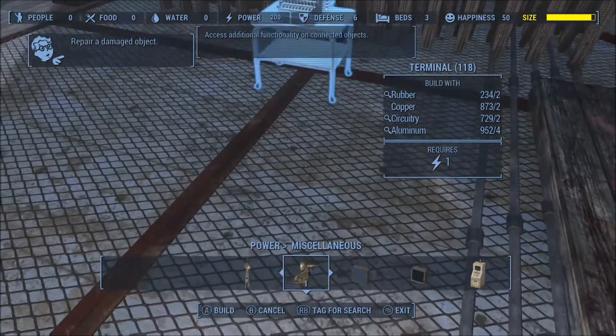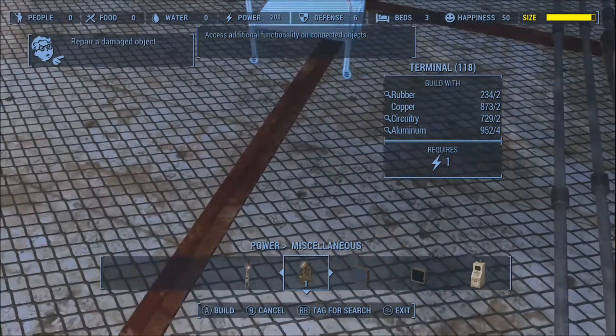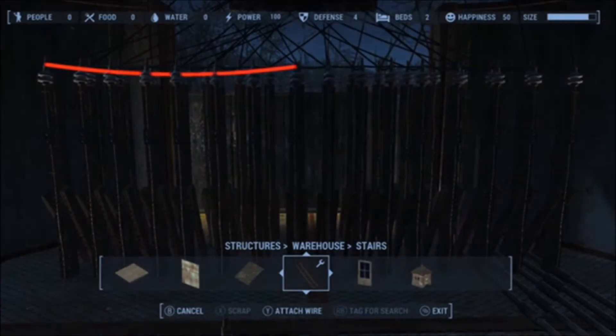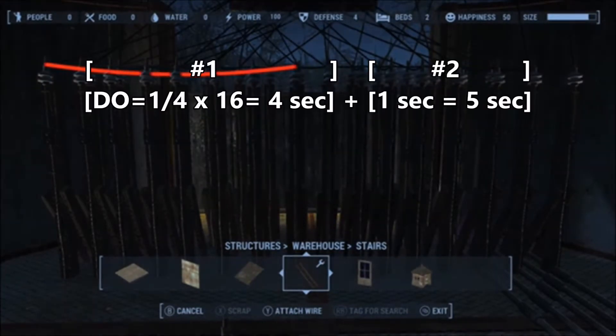Now for our favorite part — programming all these switches. Let's start with the delayed on switches. I programmed them for one quarter of a second before they come on. There are only 15 switches, but we have to take into consideration that as soon as the power came on it took one quarter of a second before the first delayed on switch came on.